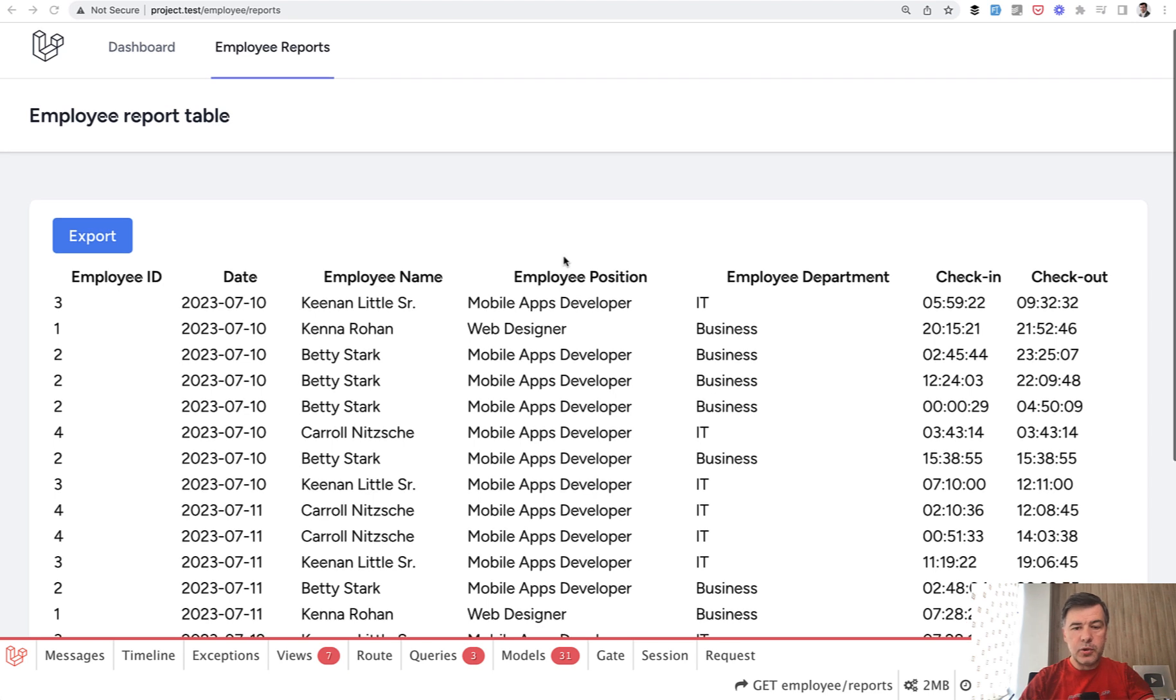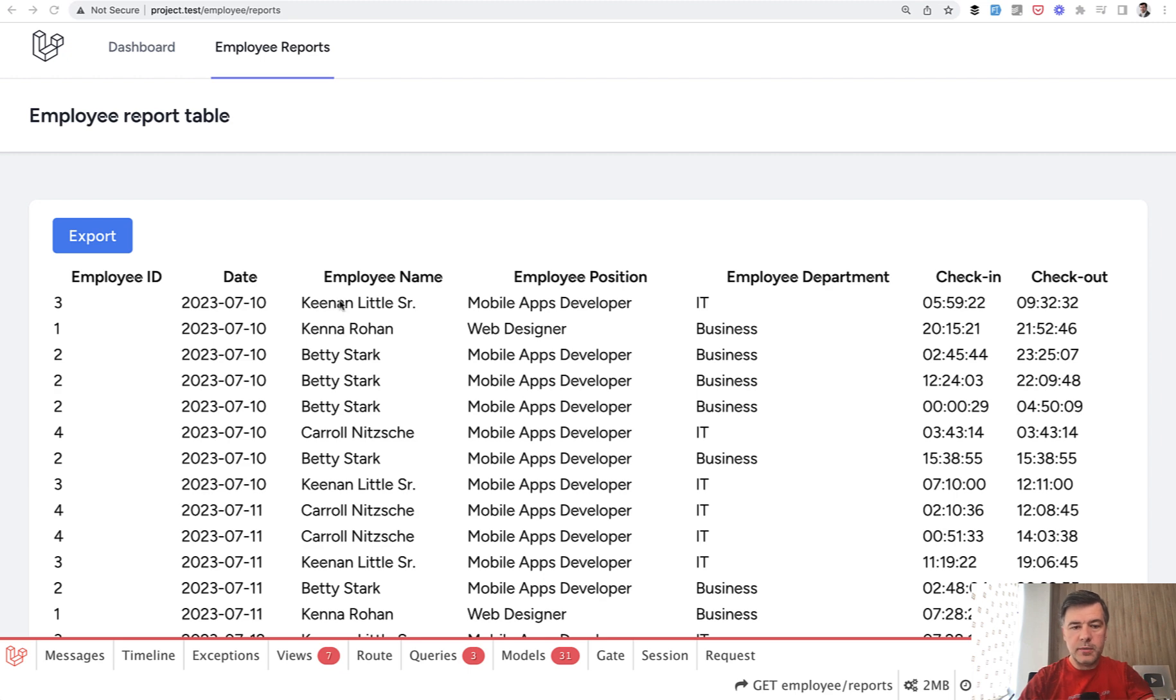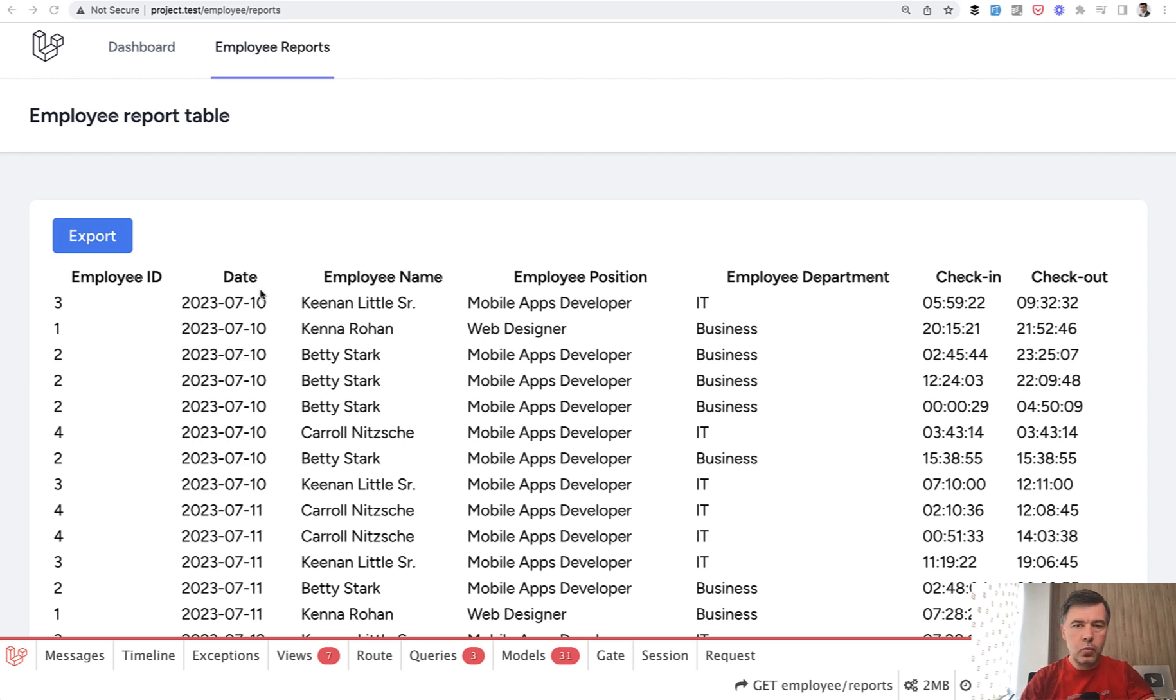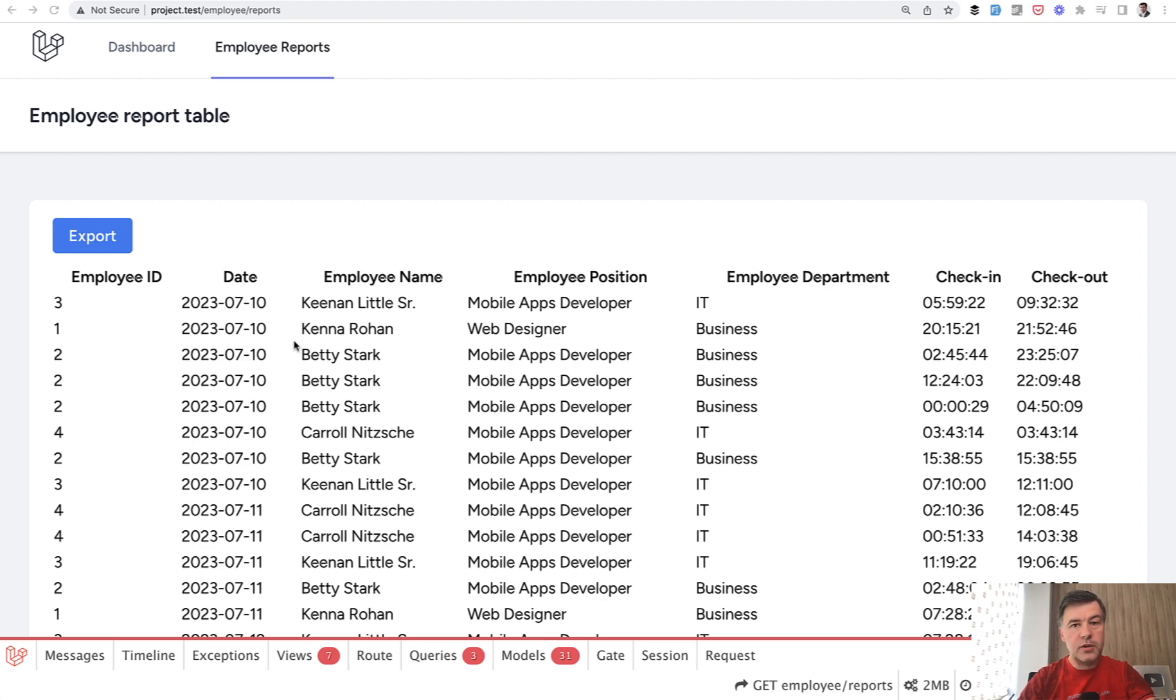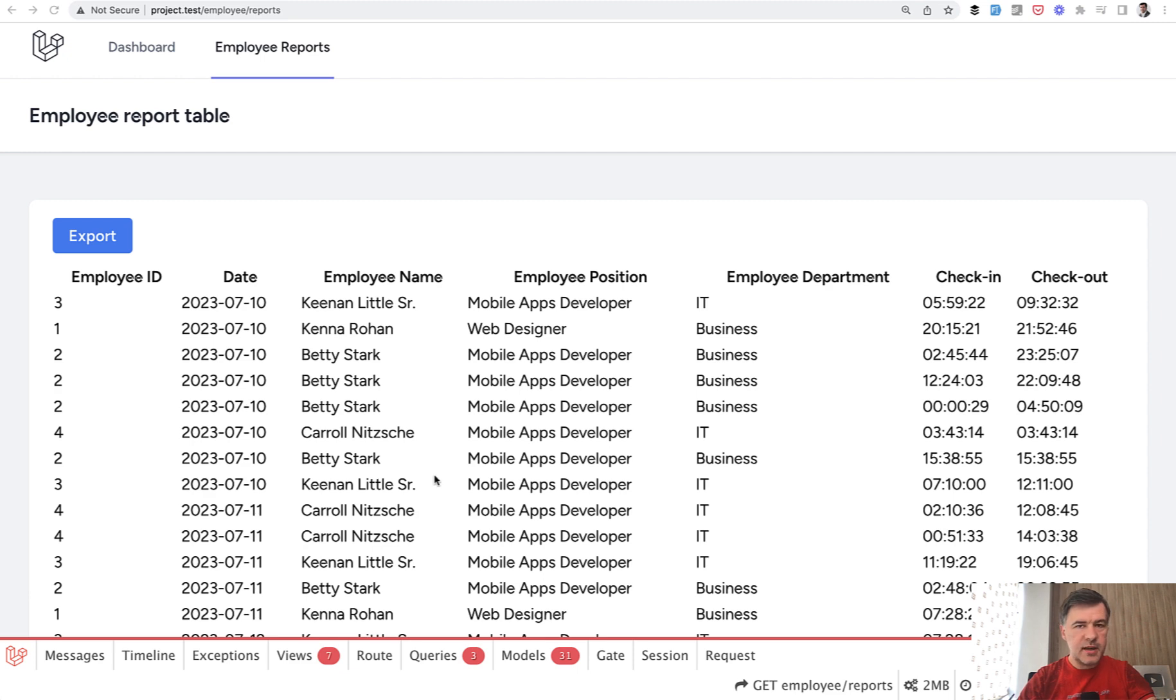For example, you have some kind of table which performs an Eloquent query or query builder query from the database, and then you need to export that to Excel or CSV or PDF or whatever. The problem here is that this button would perform the same query for the second time. What if that query is pretty big and pretty slow? Could we avoid repeating that query the second time?